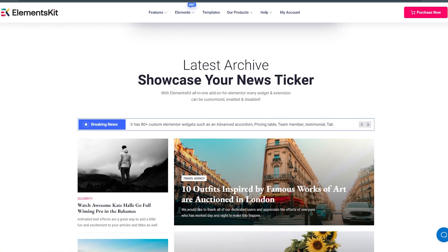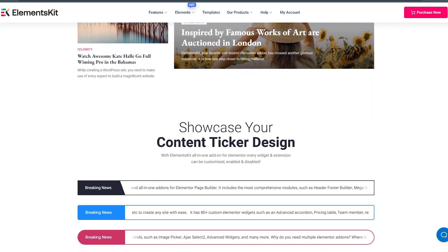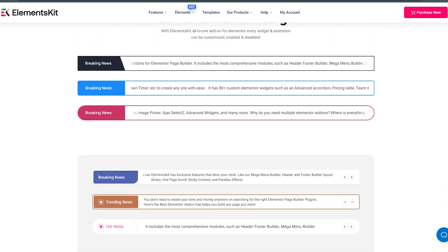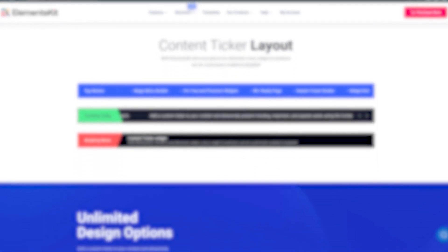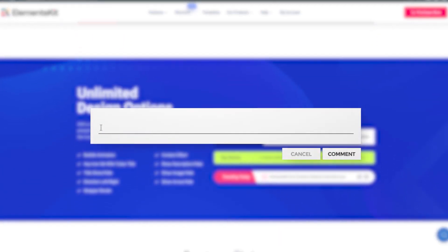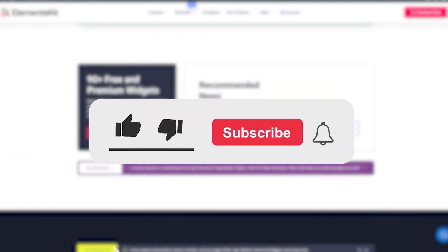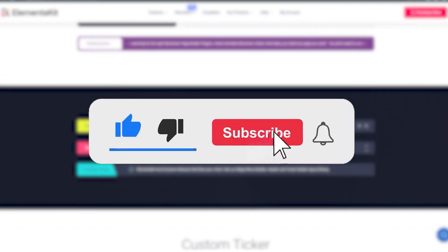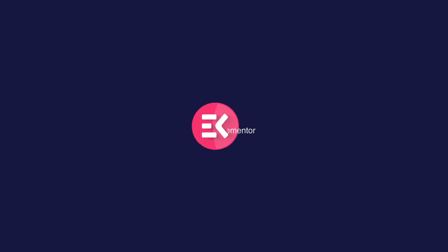Now you know how to present popular and trending posts using ElementsKit content ticker widget. We hope you found this video useful. If you have any questions, feel free to leave them in the comments below. Don't forget to like this video and subscribe to our channel for more useful tutorials. Thank you for watching.